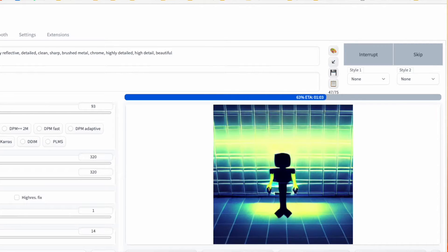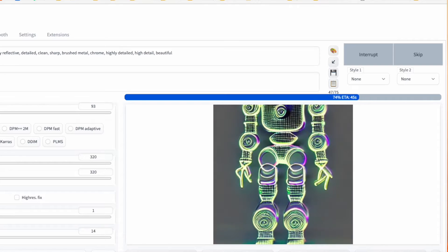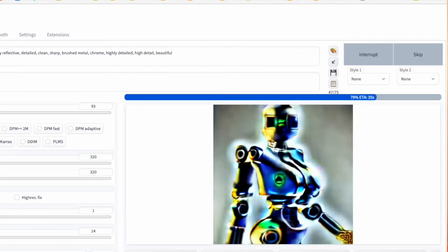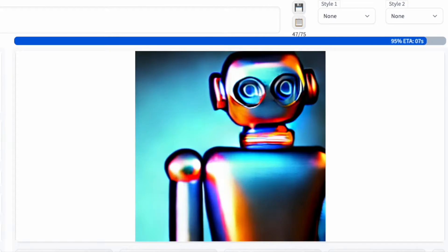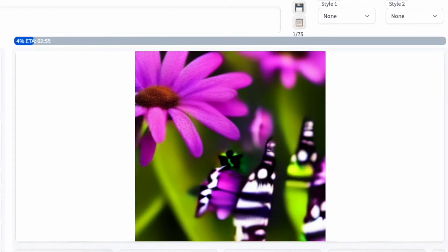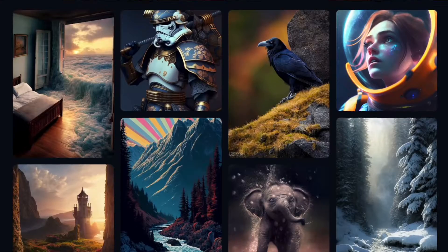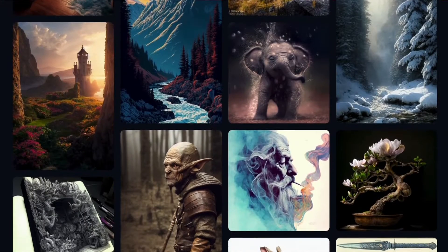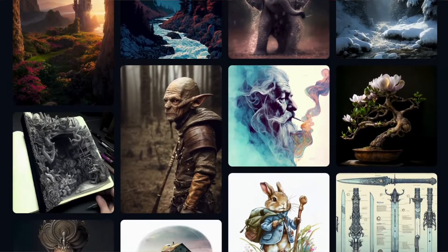Stable Diffusion is a technology that transforms text input into graphical images. You enter a text prompt, and it'll produce an image. Stable Diffusion can create all sorts of things, including people, paintings, landscapes, and buildings.